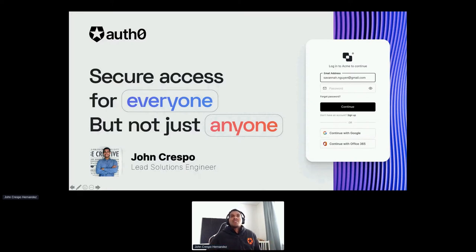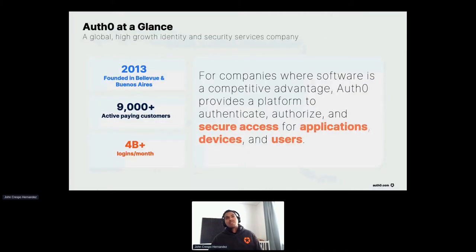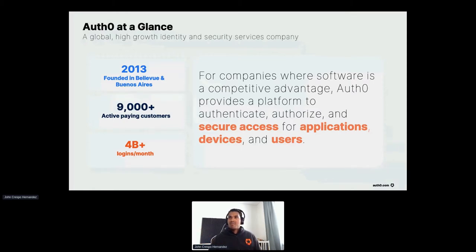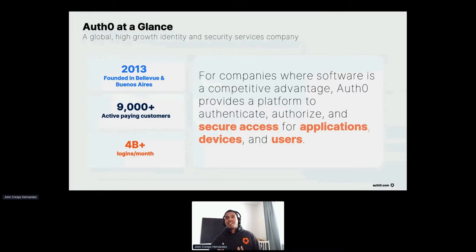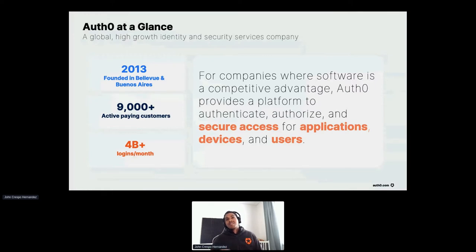So first and foremost, what is Auth0? Auth0 is a modern way to solve customer identity — just as AWS is to infrastructure and Stripe is to payments, Auth0 is to customer identity. If you're building a bespoke app or mobile app, Auth0 provides a platform to authenticate, authorize, and secure access for applications, devices, and users. Auth0 was founded by the folks who literally wrote the book on claims-based identity and access control while working with Microsoft in the early 2010s. Since launching in 2013, Auth0 has helped more than 9,000 customers vastly simplify the complexity of enterprise identity.